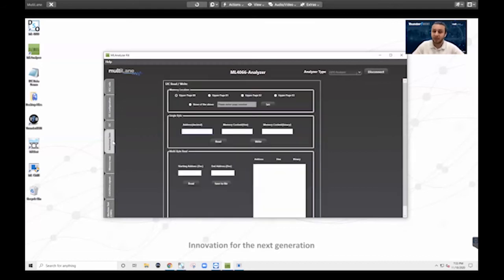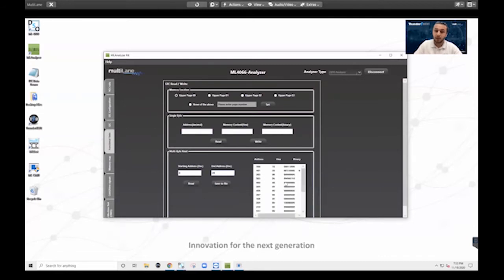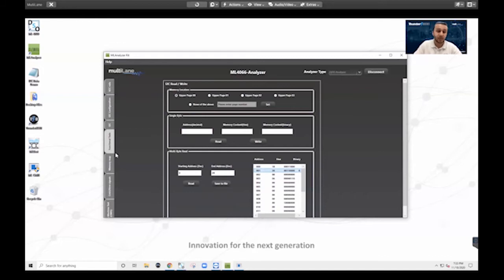So that's the memory map tab. On the functional test tab, I have a bit more fine tuning control over reading and writing to the memory map. So if I go ahead and do a multibyte read of the first 20 bytes of page zero, and I press read, you will see that same data over here. And again, doubly confirming that we are running CMIS 3.0.